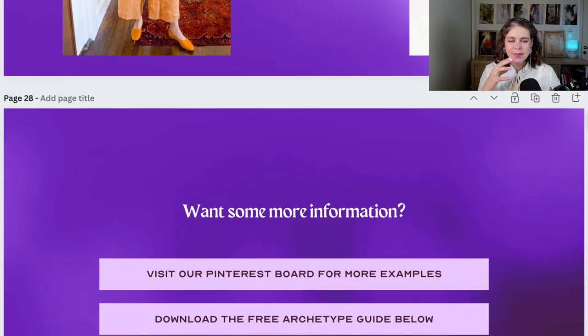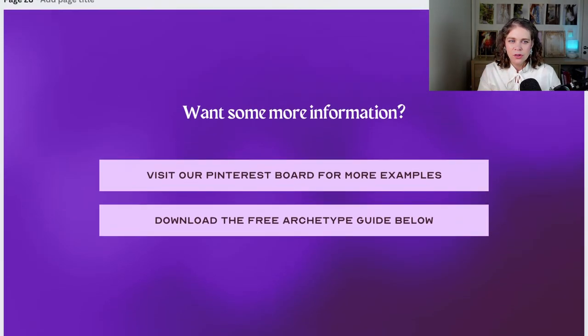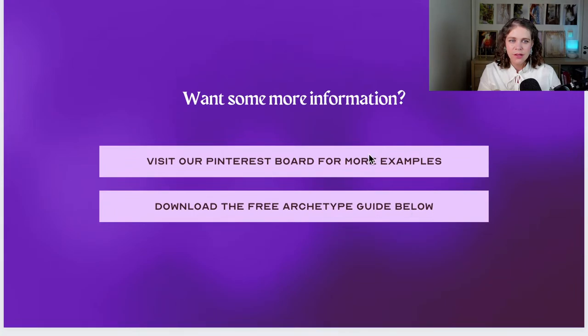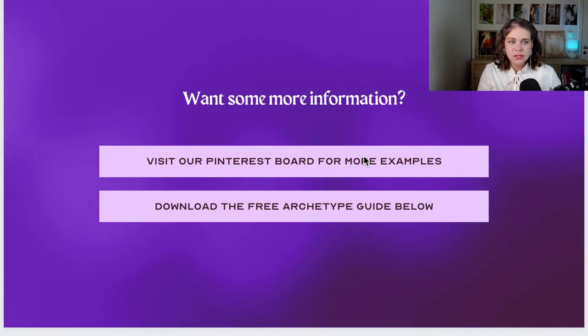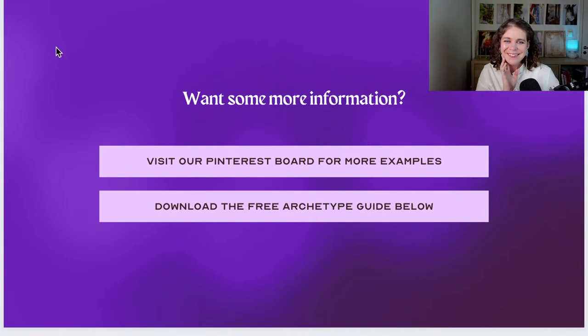That wraps up the right-down Moonstone key. If you want more, I really recommend visiting the Pinterest board because I have way more examples than just the ones I've shown. If you want to read about the archetypes, I'm going to link the archetype guide below — that goes through the archetypes in full detail. Okay, so that was the Moonstone — I hope you liked it!